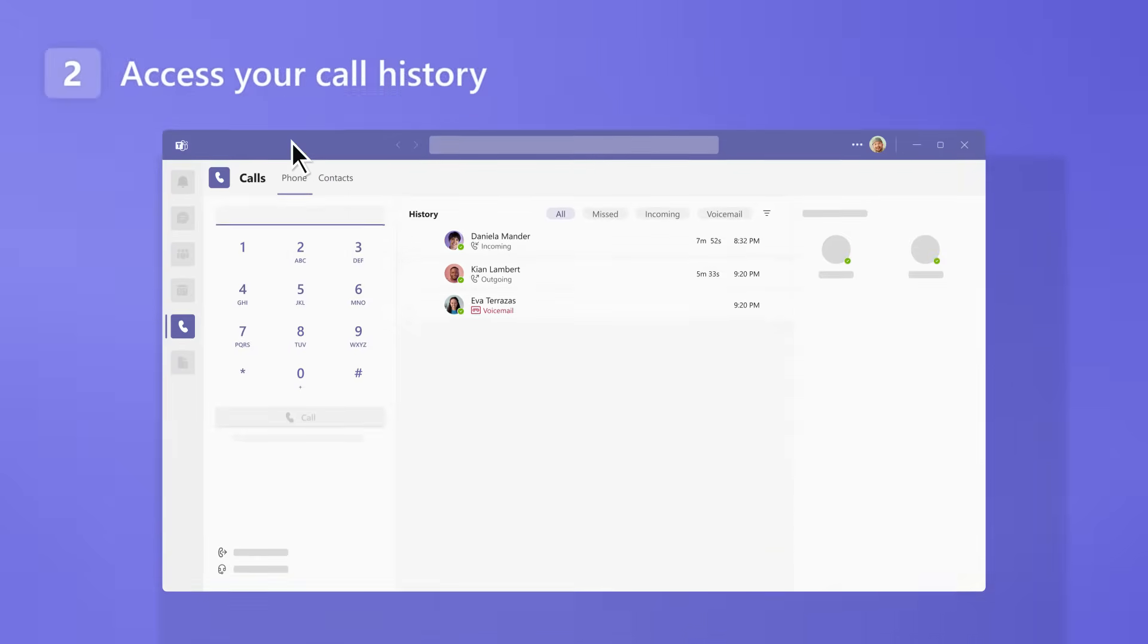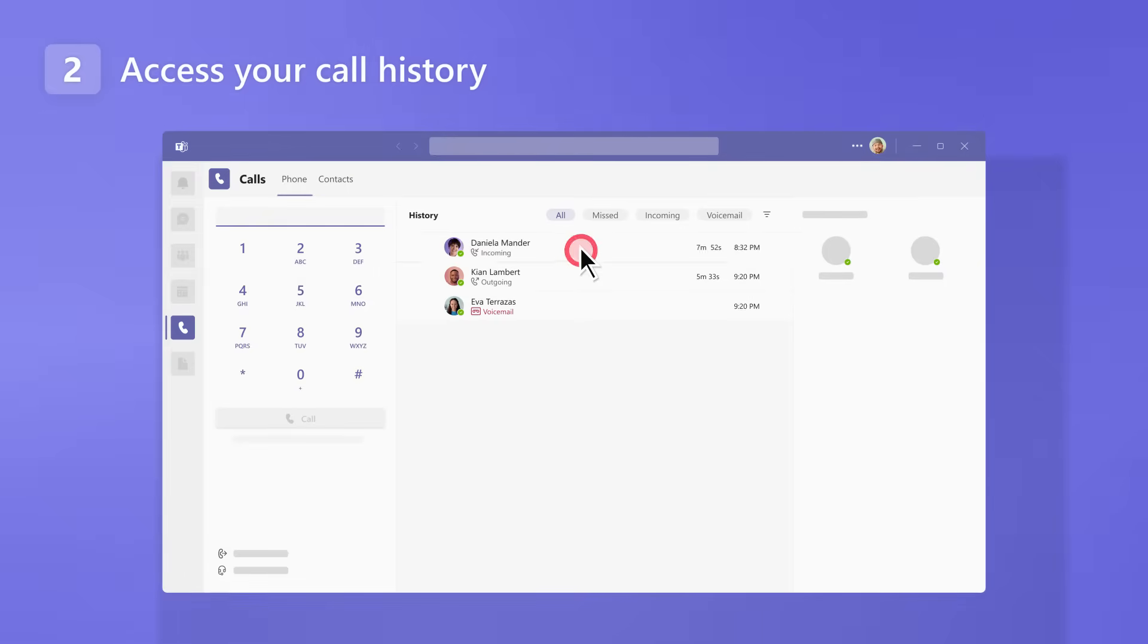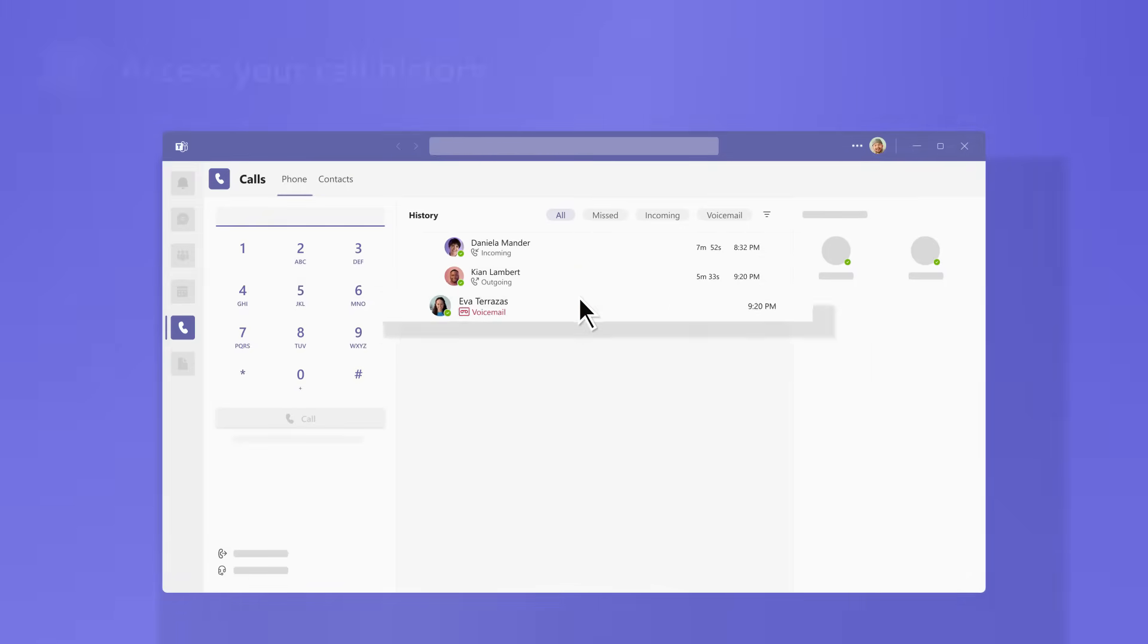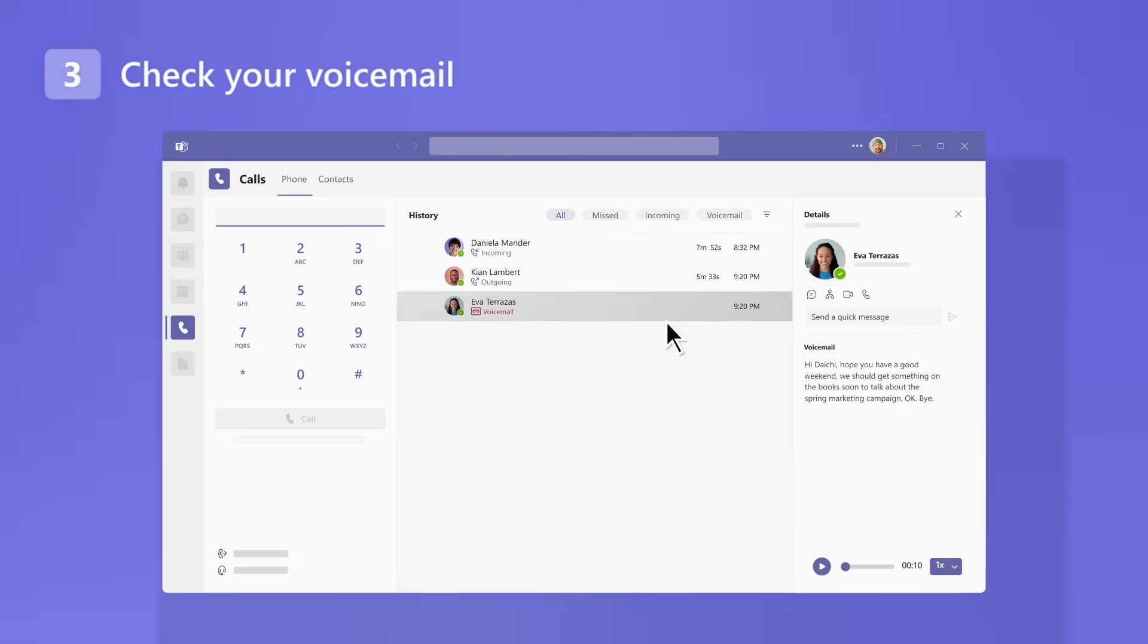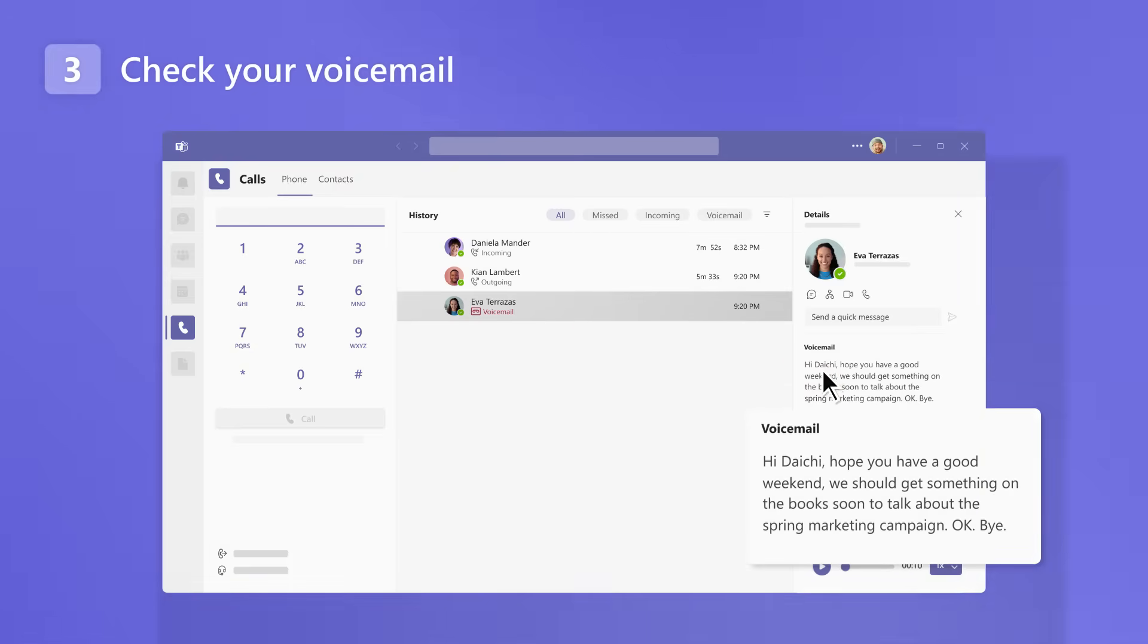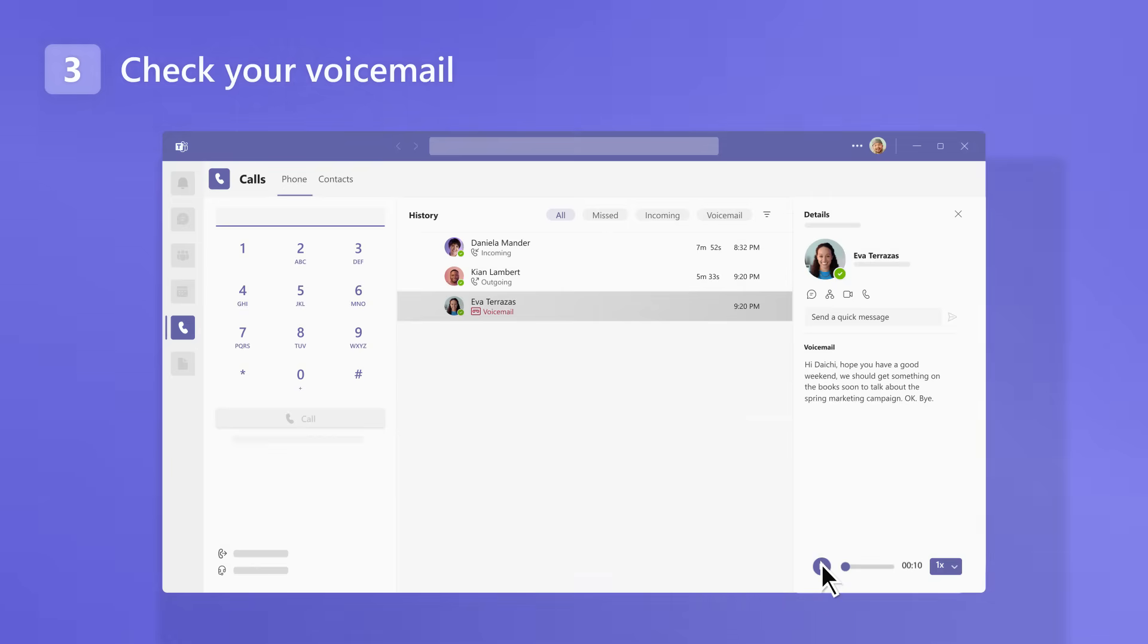Access your call history and check incoming, outgoing, and missed calls. And if you missed a call, check your voicemail to read transcripts of your messages or listen to audio recordings, whichever you prefer.